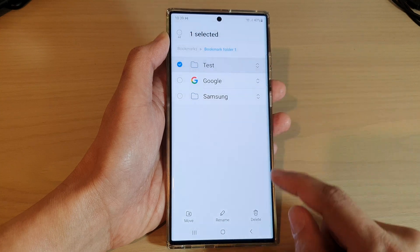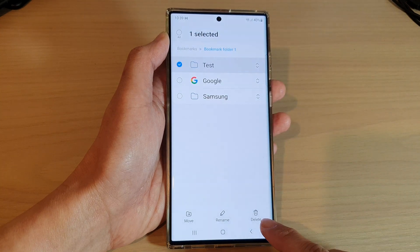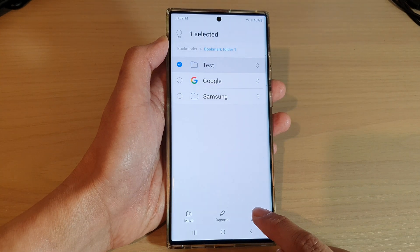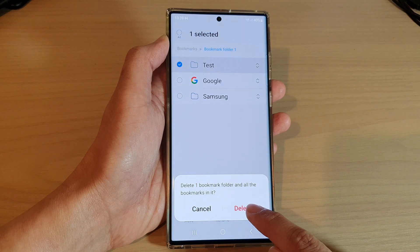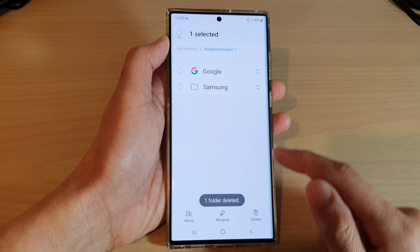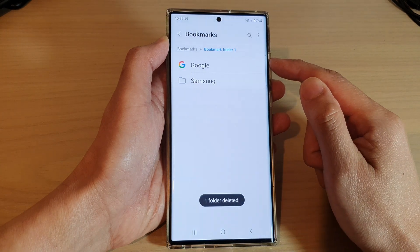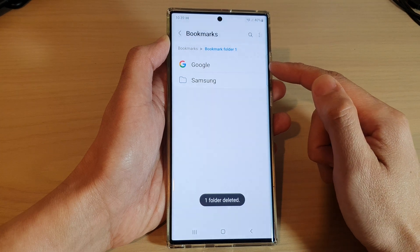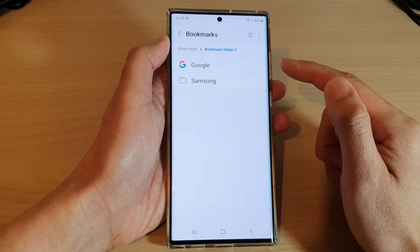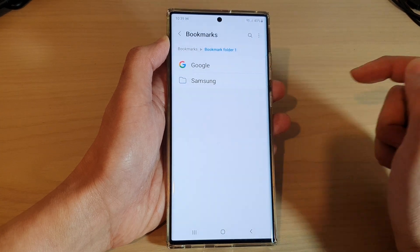If you want to delete it, you can tap on the delete button at the bottom, and then tap on the delete button again. This will delete the bookmark folder as well as any bookmarks inside that folder.